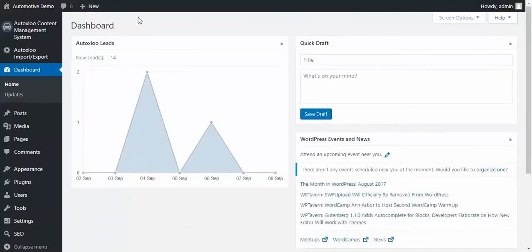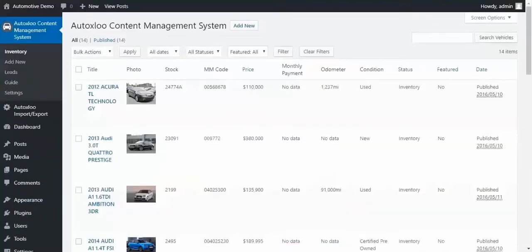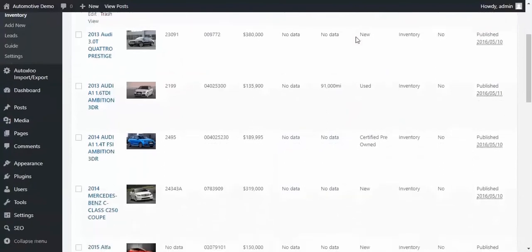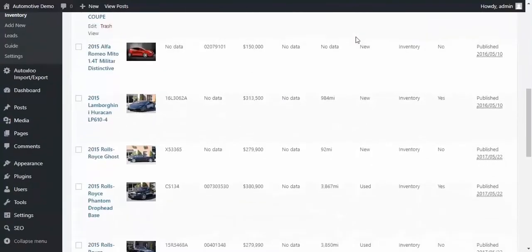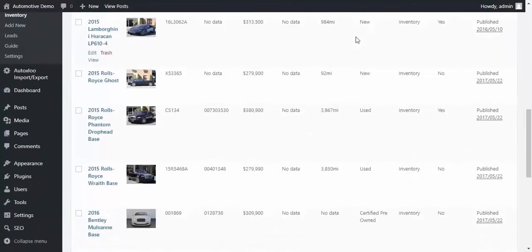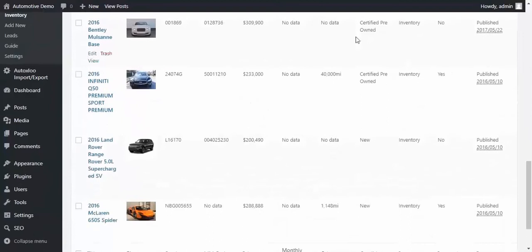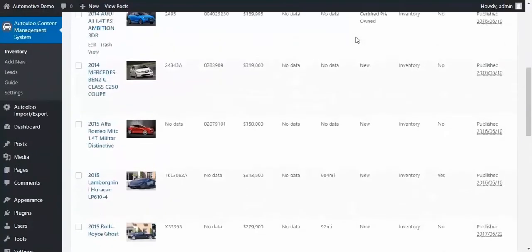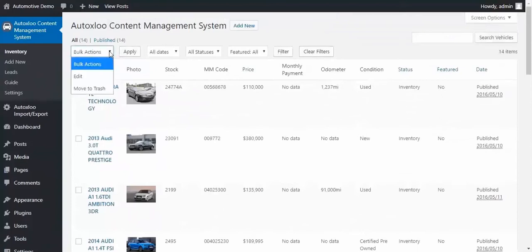Now let's have a closer look at our exclusive AutoXLoo content management system module. Under inventory section, you can manage your inventory quickly and easily. Upload your vehicles to the website manually in a couple of simple steps, and then add, edit, or delete your inventory.